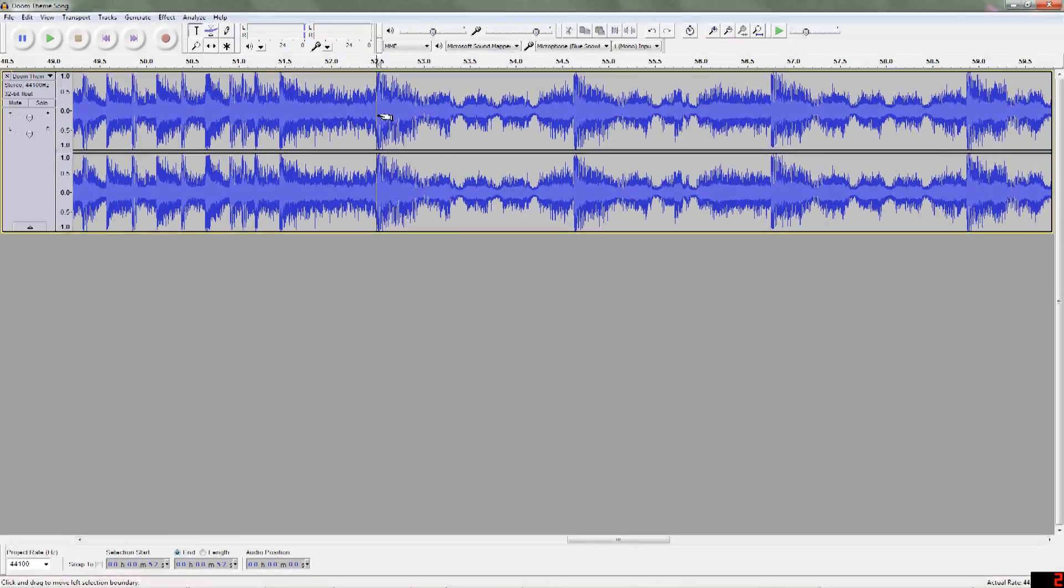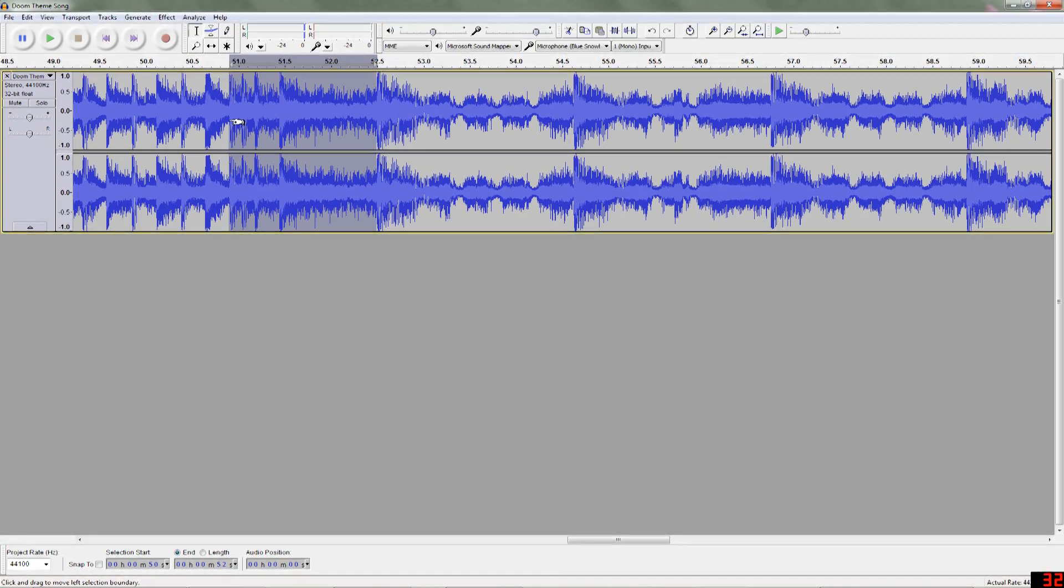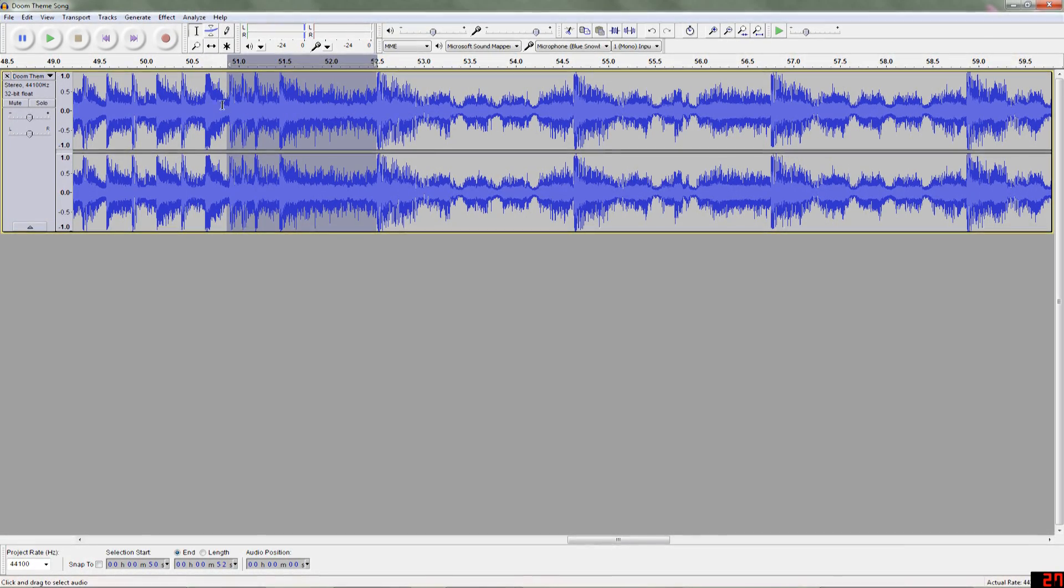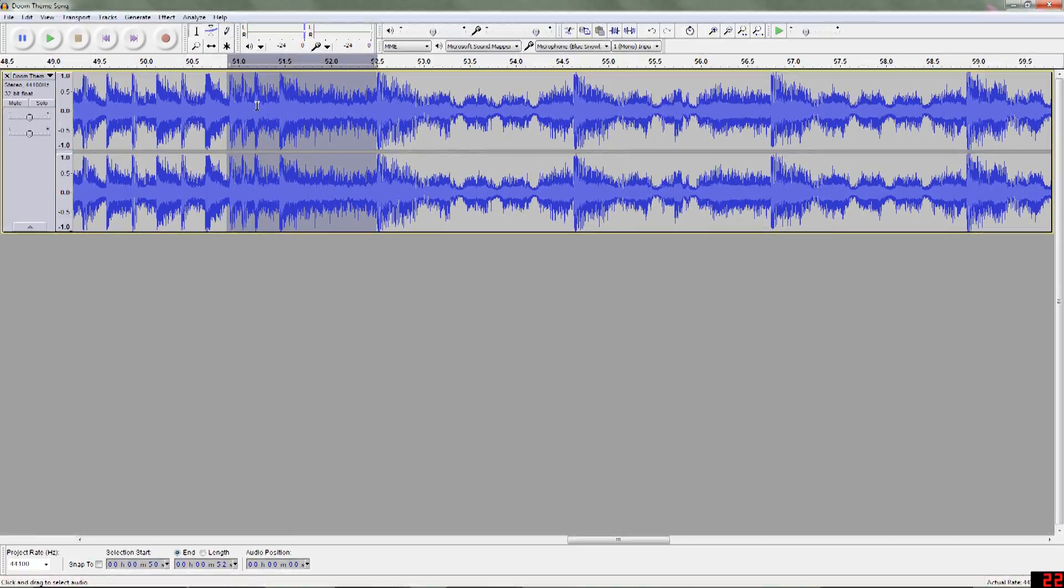I'm going to want to click and hold on the line and drag it over to a part so I can hear what just this selection of the song sounds like. That sounds good.